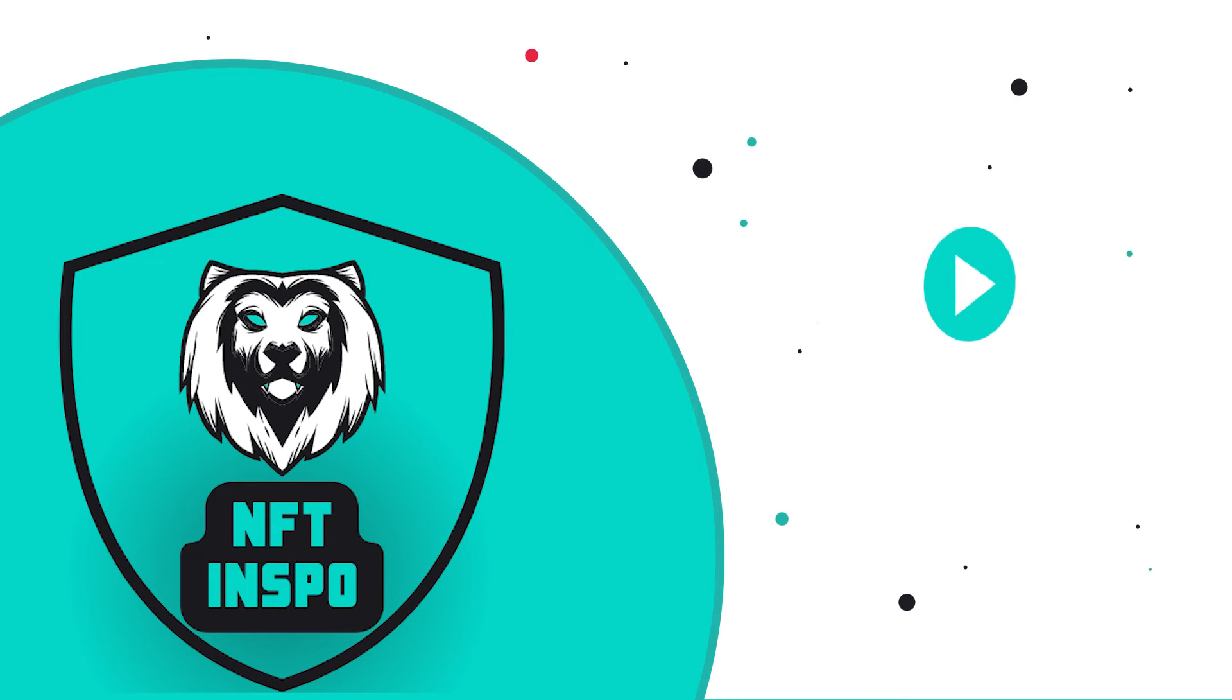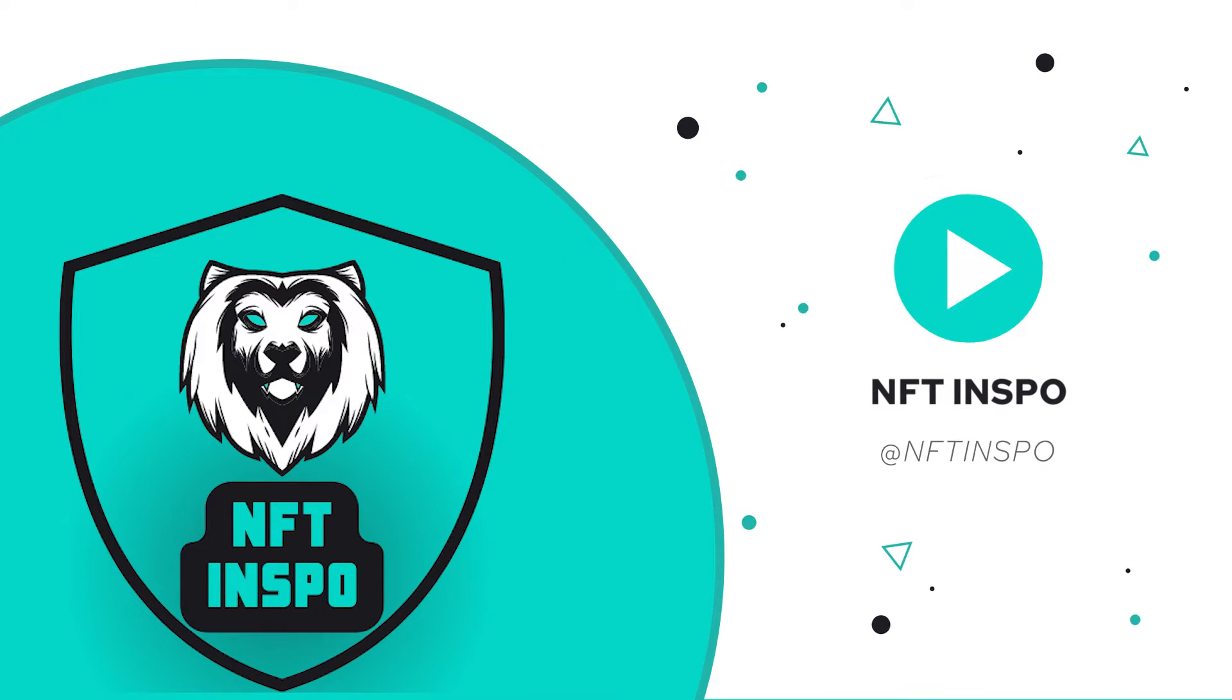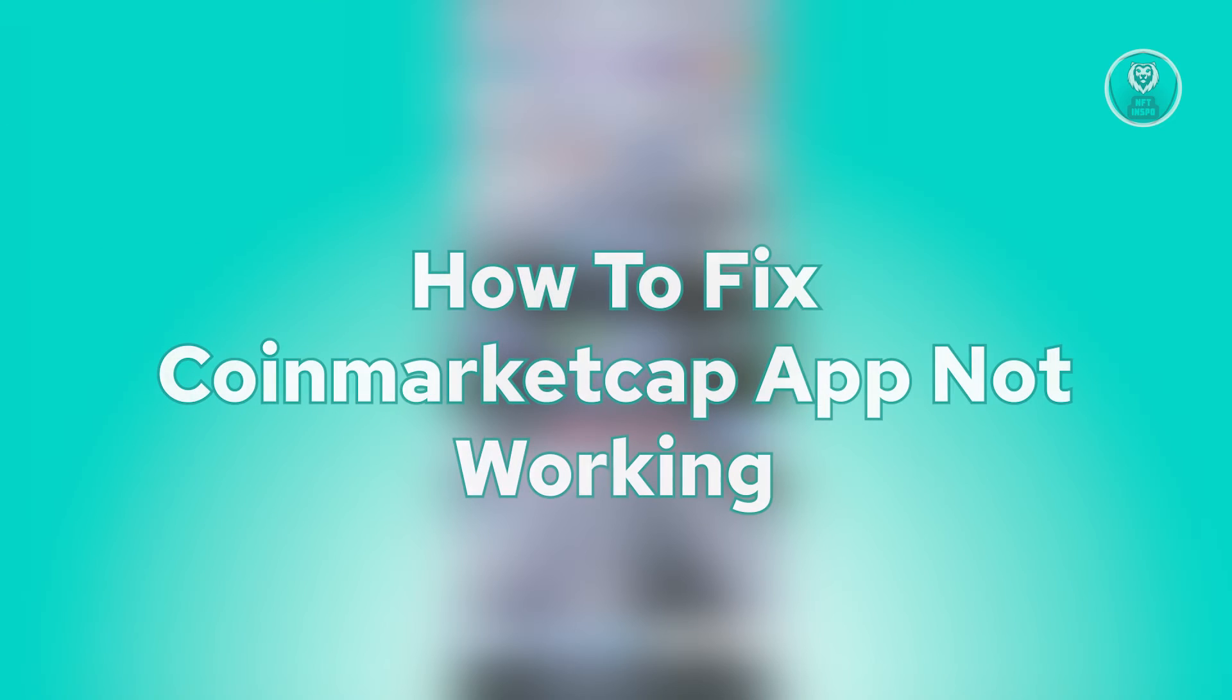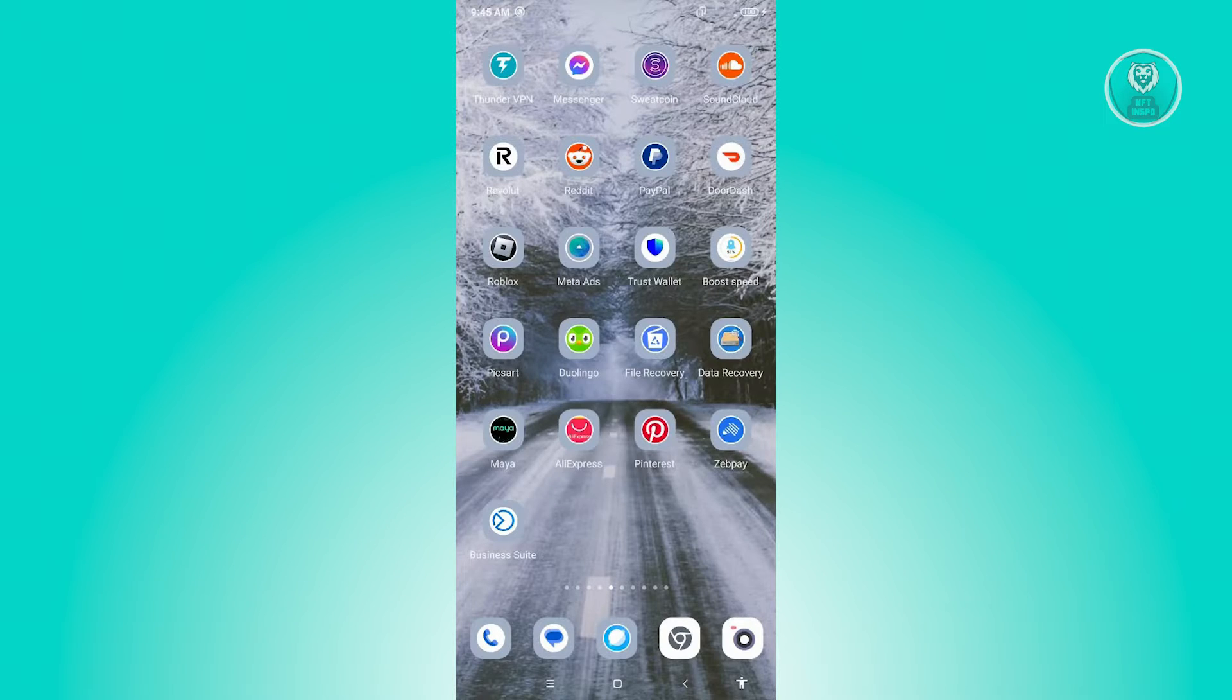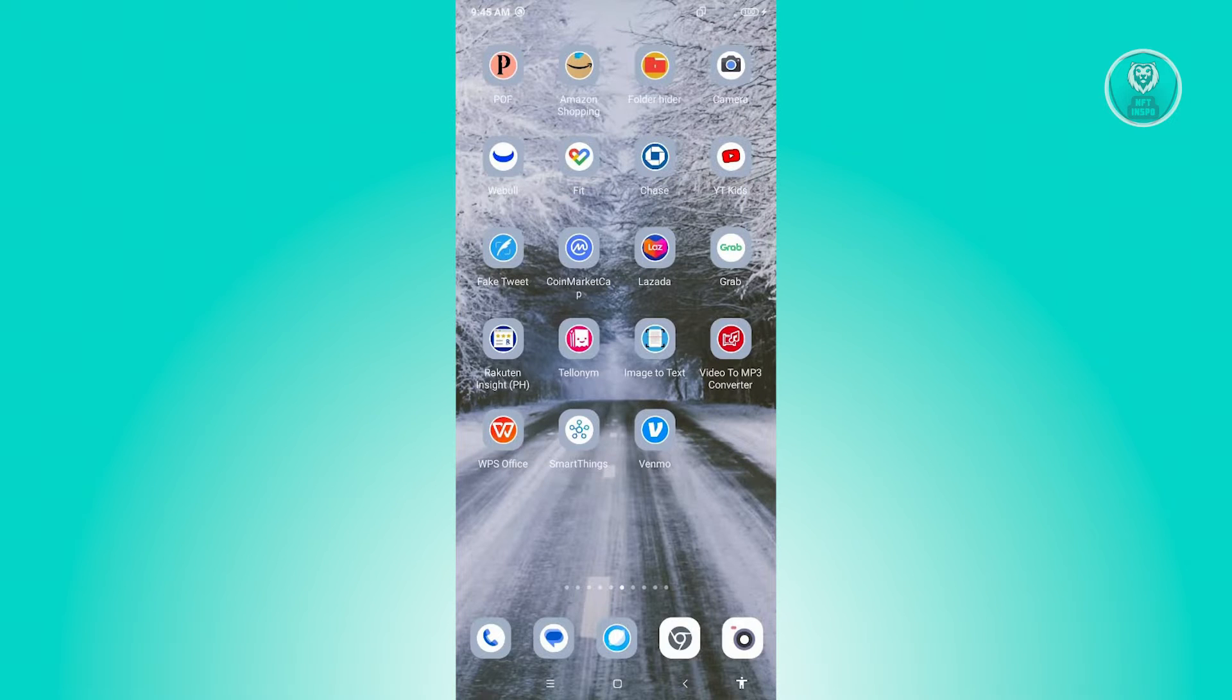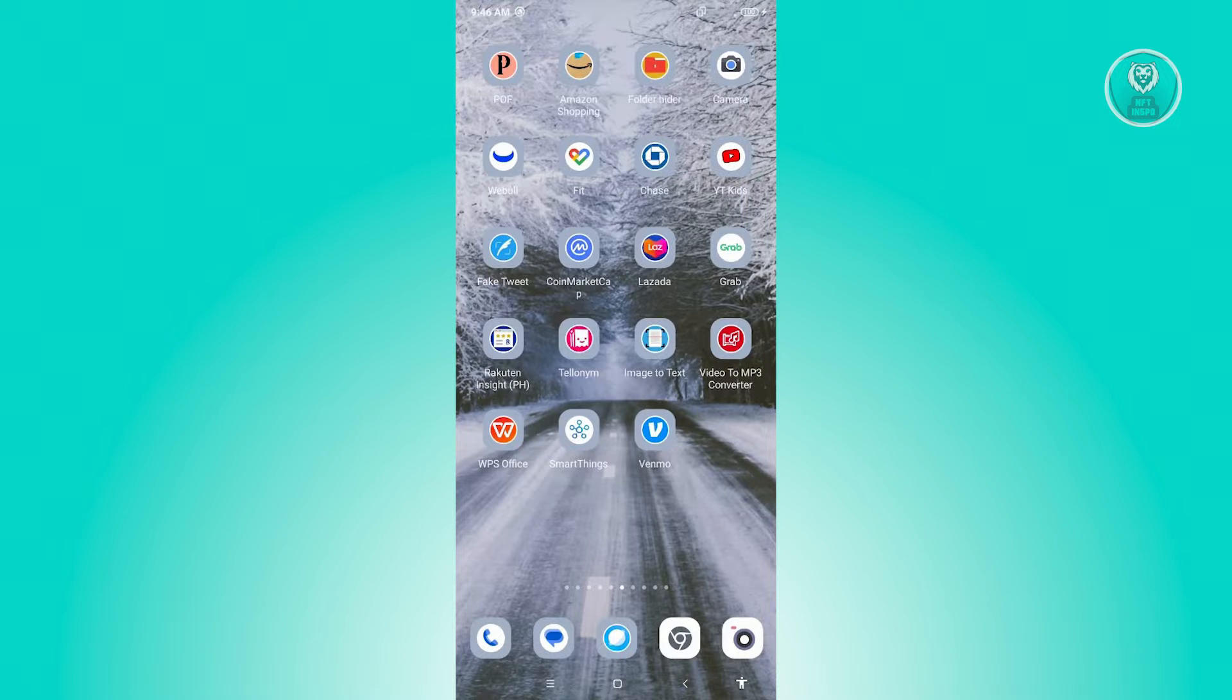Hello guys, welcome back to NFT Inspo. For today's video, I'm going to show you how to fix CoinMarketCap app not working. If you're interested, let's start the tutorial. There are a few things that you can do to fix your CoinMarketCap app.